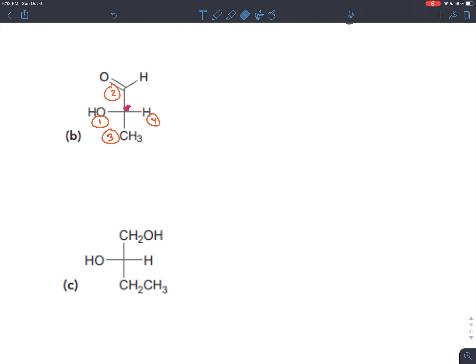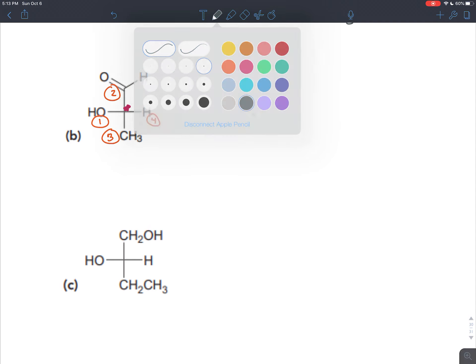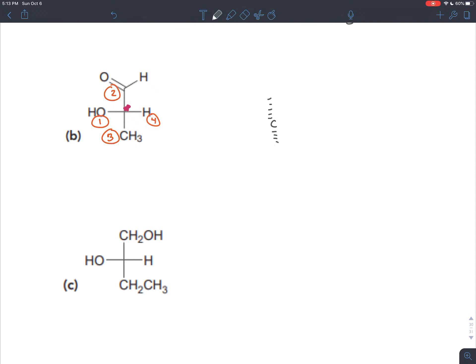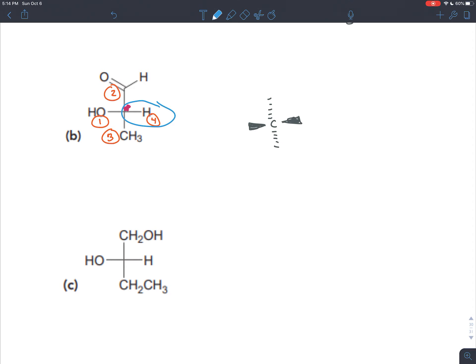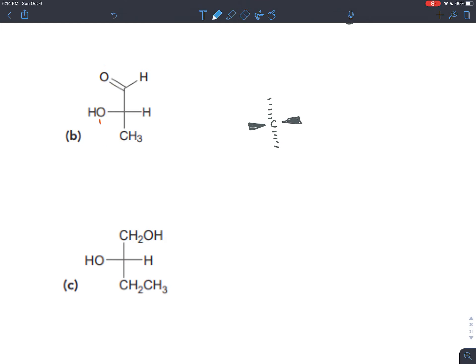Now that we have our priorities, the next step is to make sure the fourth group is going away. Four is not going away — it's coming out at us. The only way you'd know that is if you know how to read a Fischer projection: all vertical bonds are going away from you, and all horizontal bonds are coming out at you. Because the hydrogen is written in a horizontal bond, it's coming out at you. So we go from one to two to three — it's clockwise, so you'd think R — but because four is coming out at us, we flip it, and it's actually S.